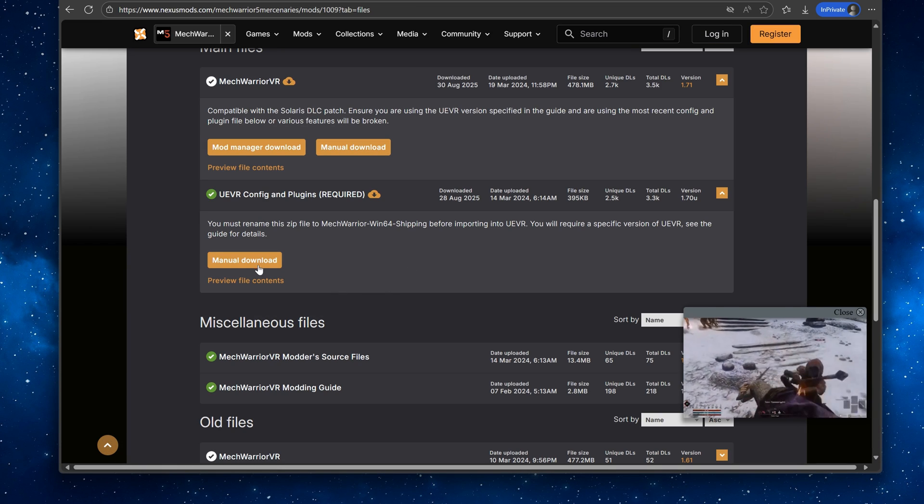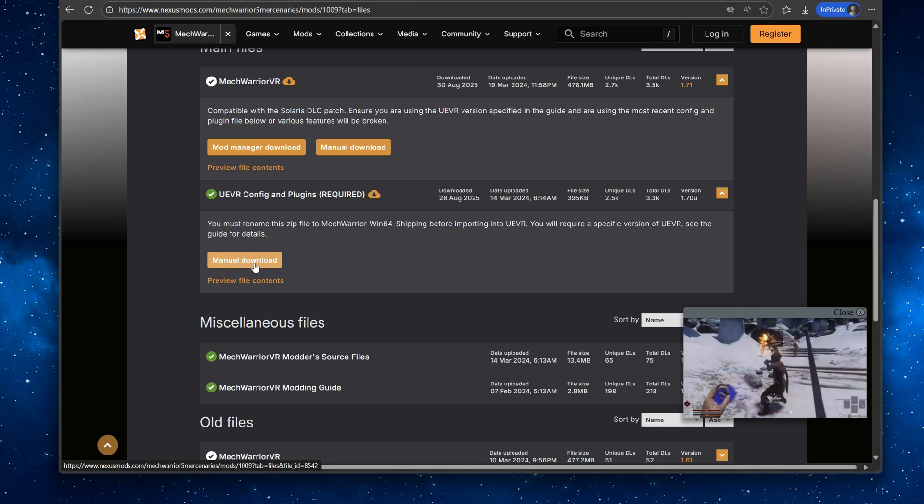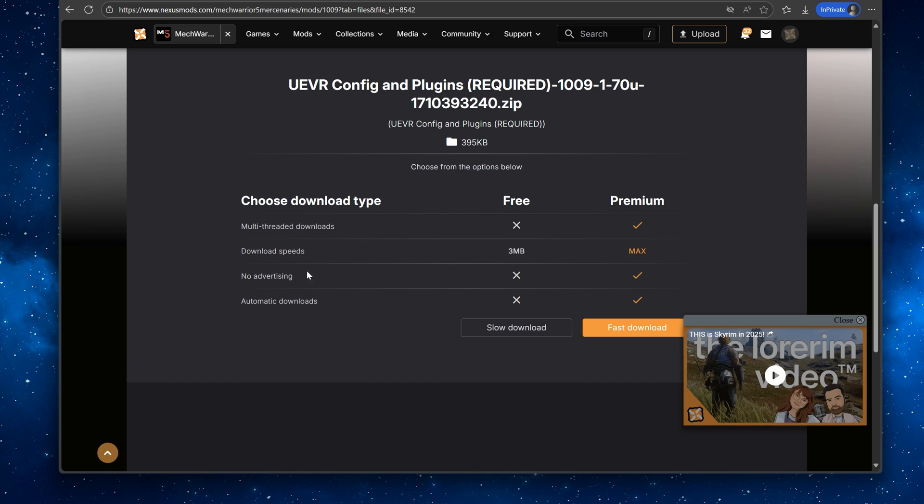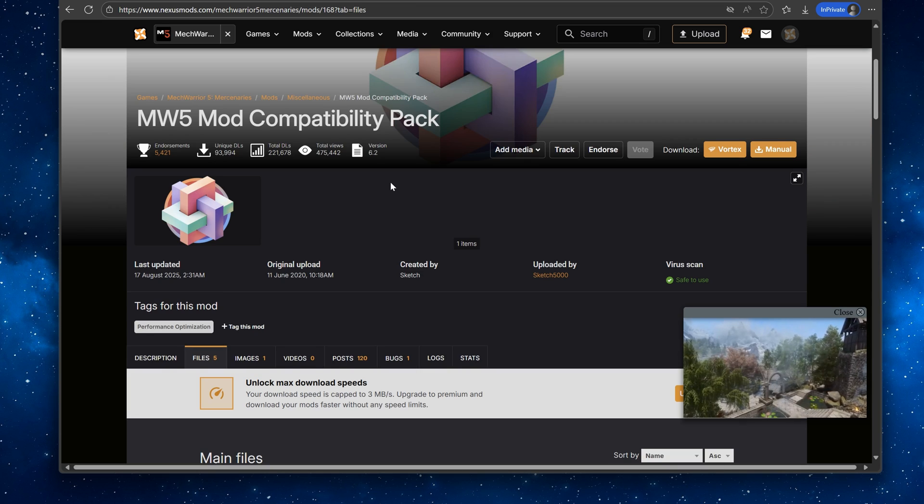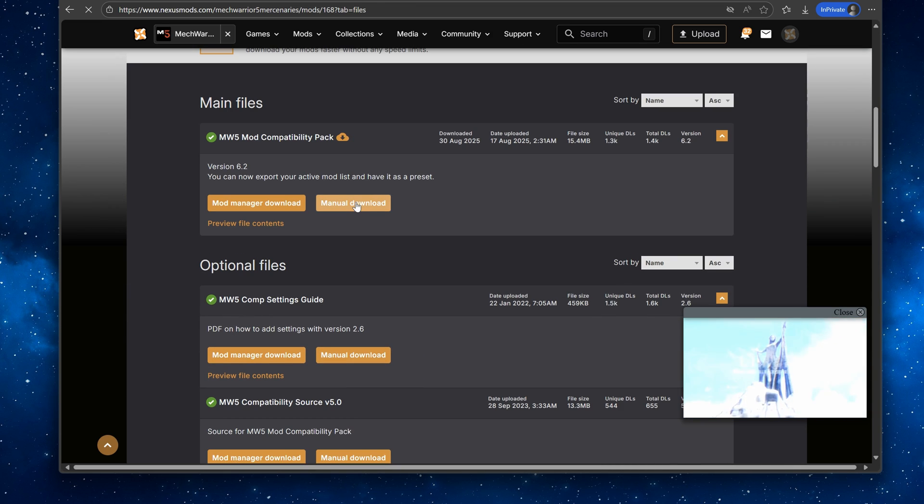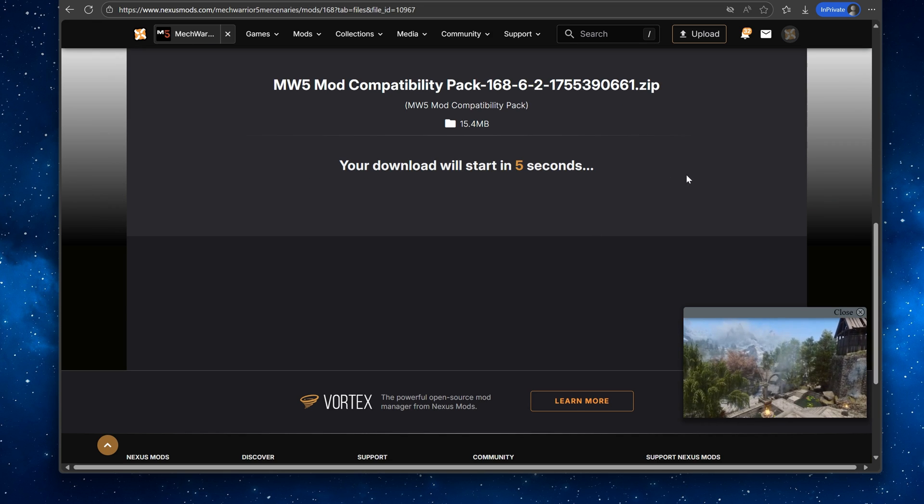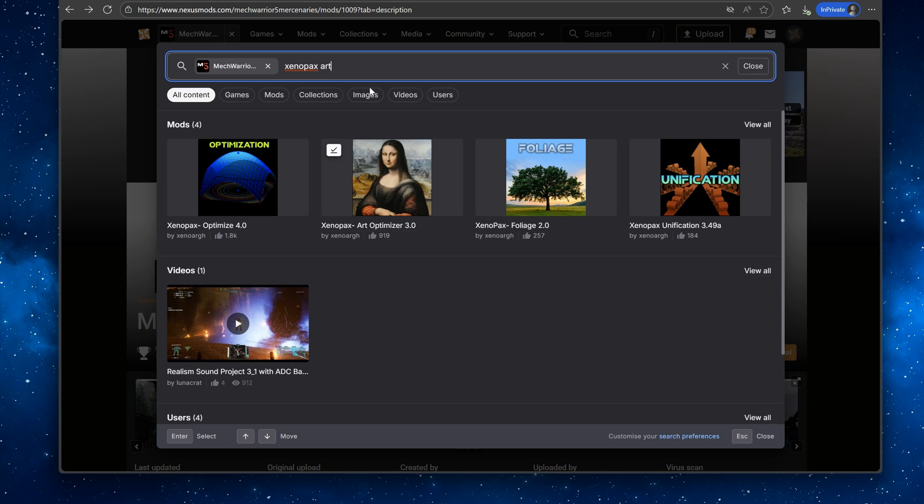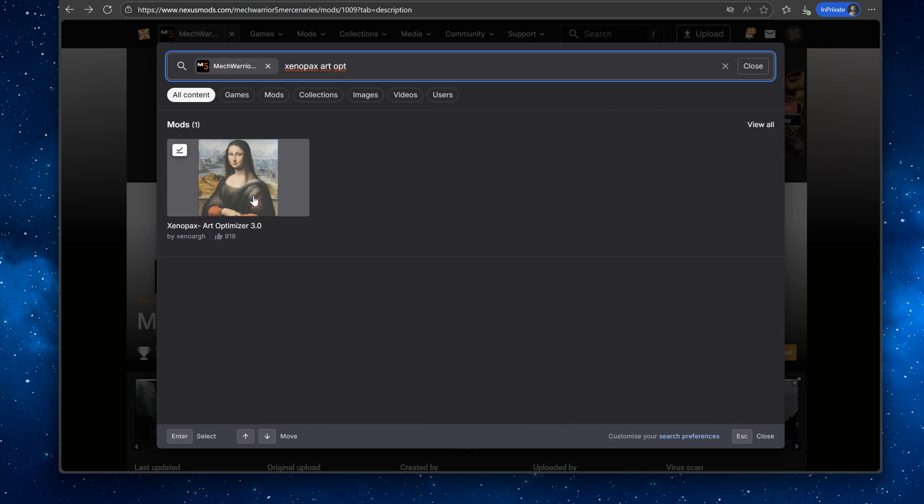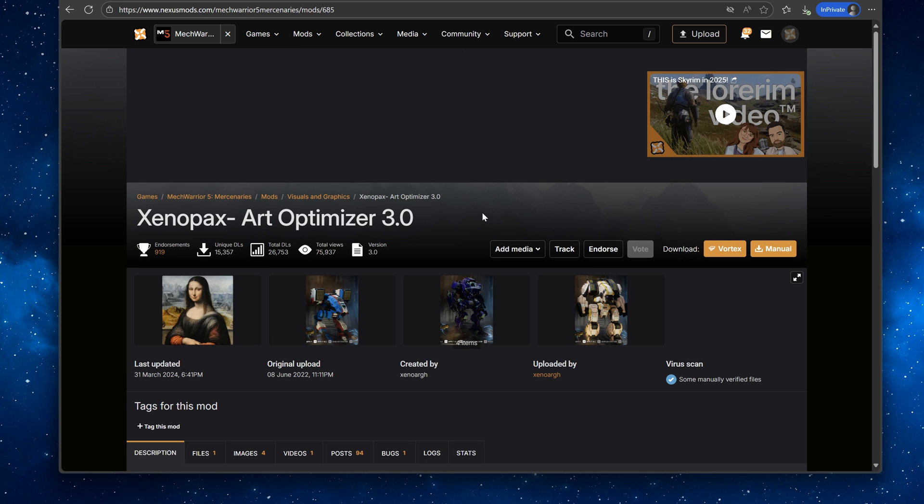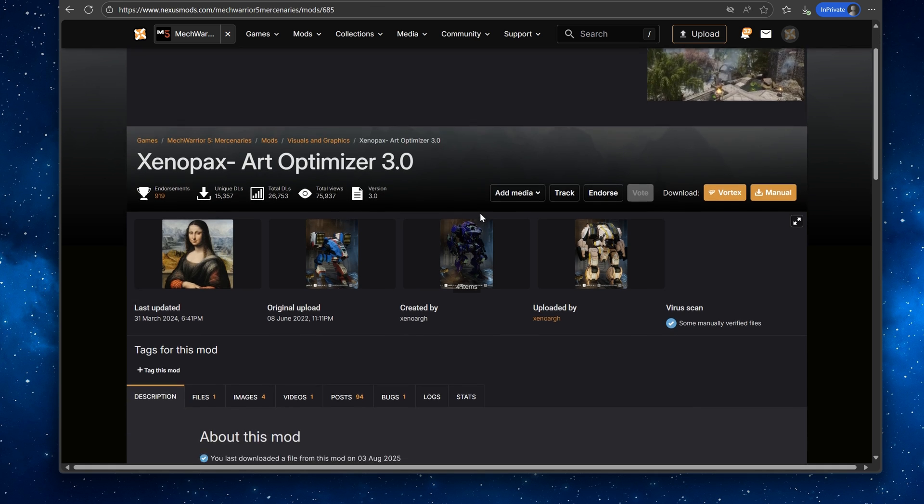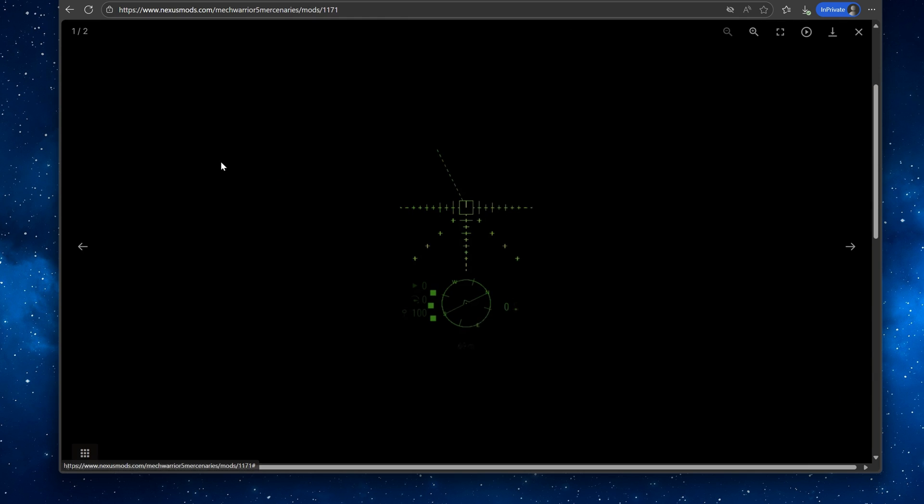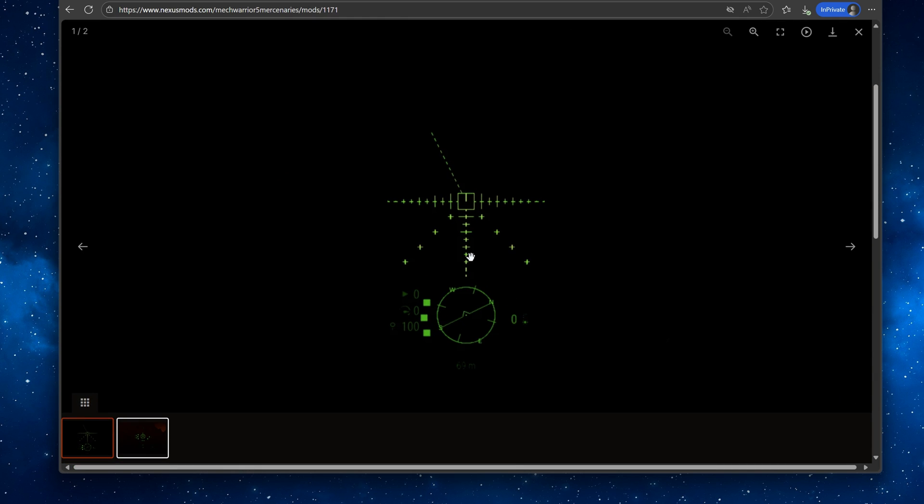Also download the UEVR config and plugins on the same page. Then download the MechWarrior 5 mod compatibility pack. Also download XenoPack's art optimizer to squeeze out some more FPS and make the game look better. And get the realistic HUD pack.